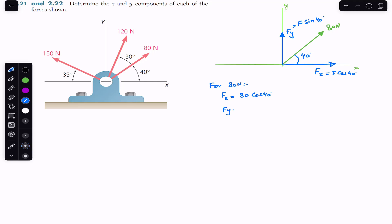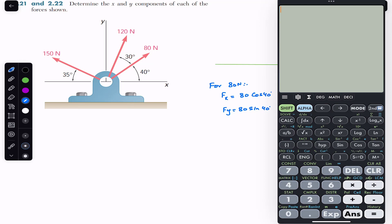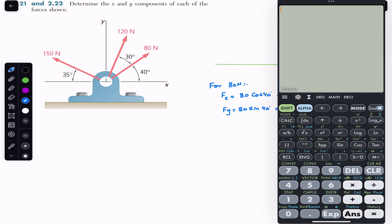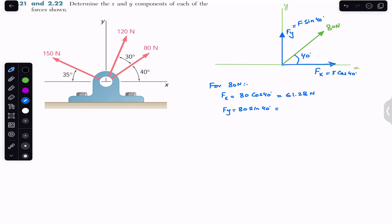So f of y is 80 sin of 40 degrees. Calculating: 80 cos of 40 gives us 61.28 Newtons, and 80 sin of 40 gives us 51.42 Newtons. So that is the result for the 80 Newton force.